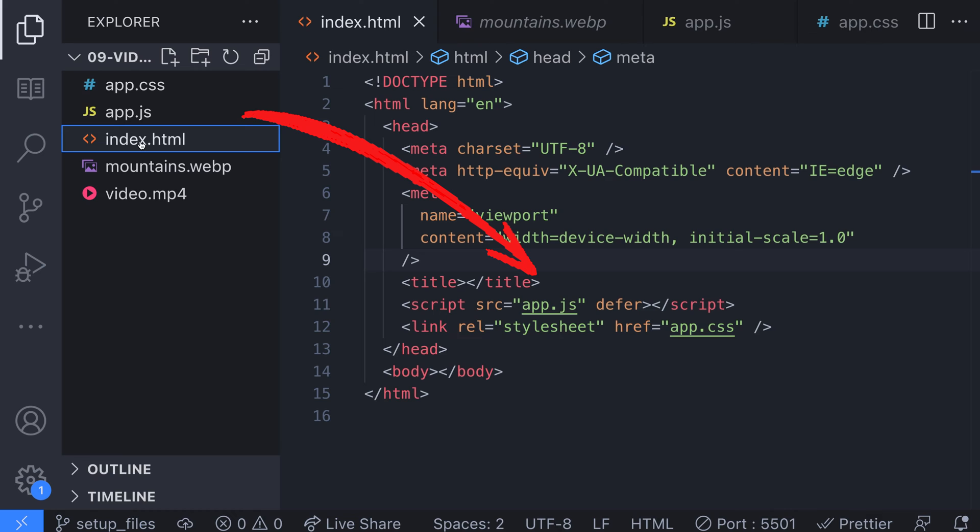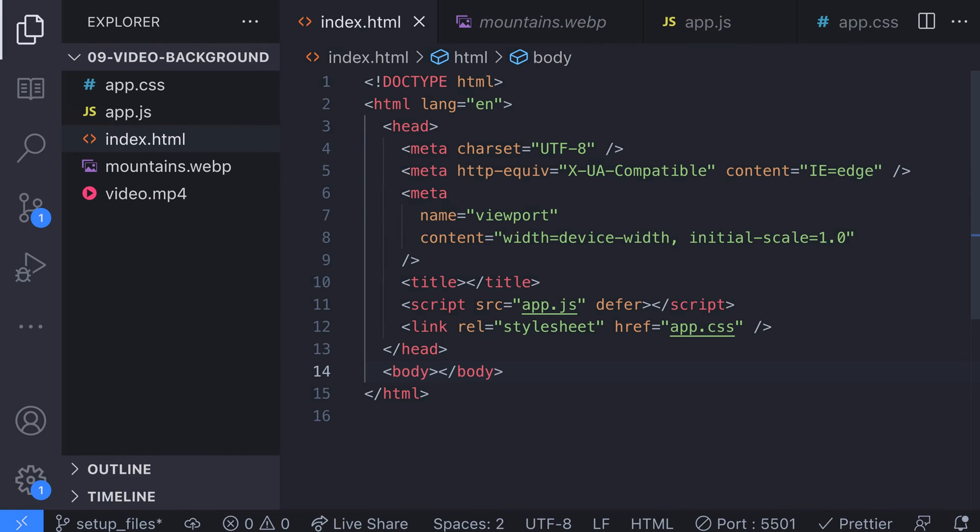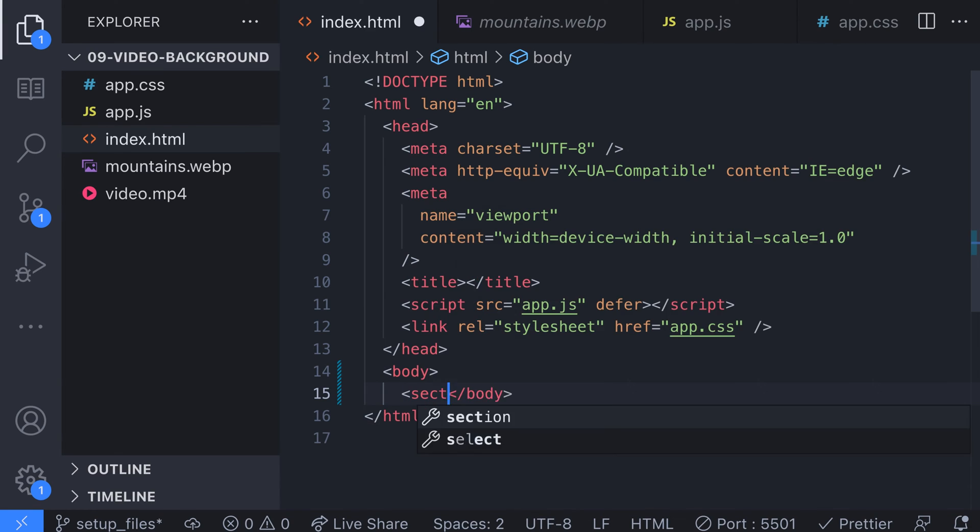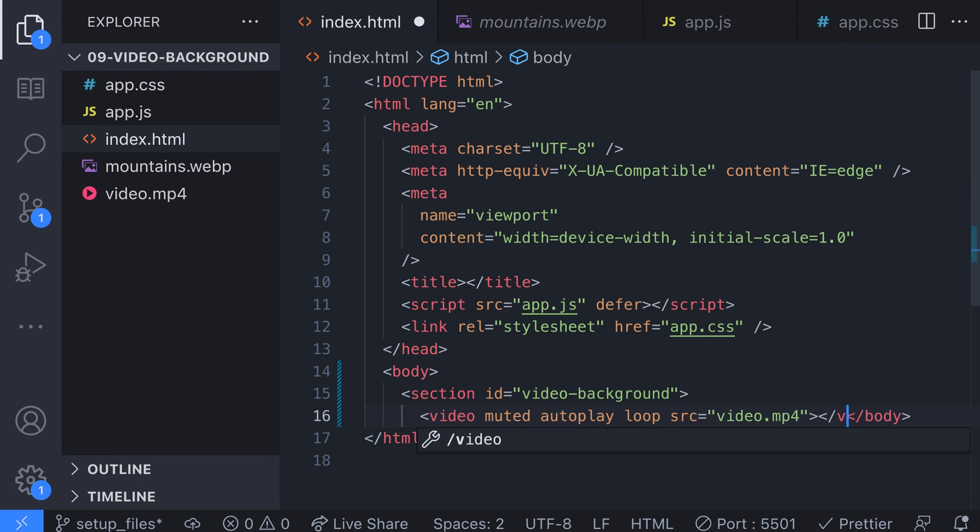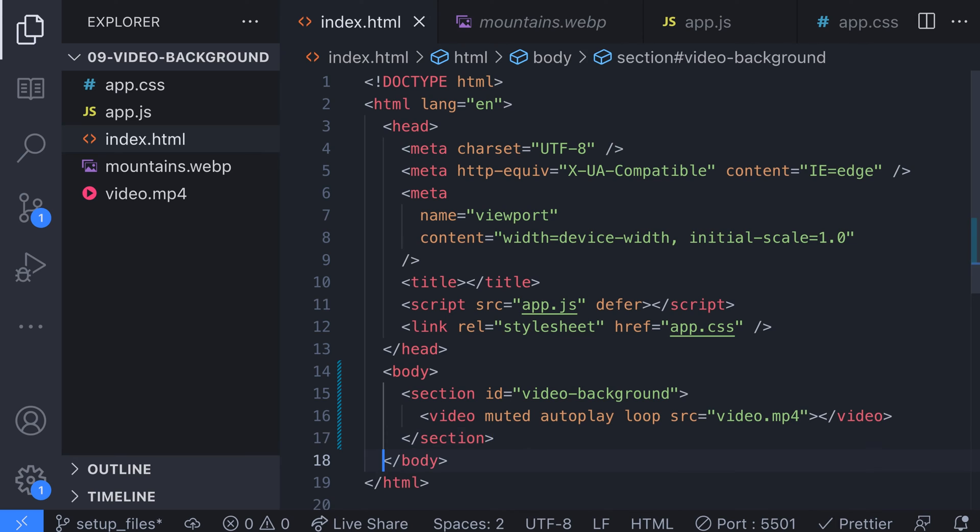The first thing we should do is get the video file actually on the page and playing. Once it's visible we can work on setting it as a background for the rest of our page. Let's create a section in our HTML markup and add a standard HTML5 video tag with a reference to our downloaded video.